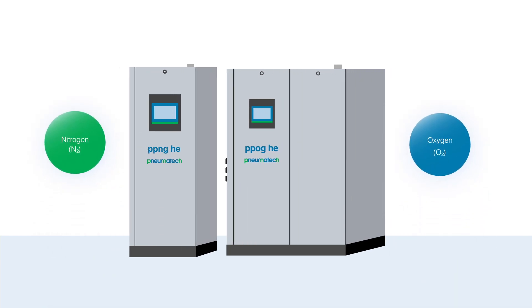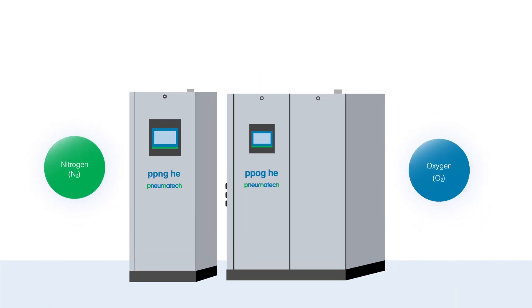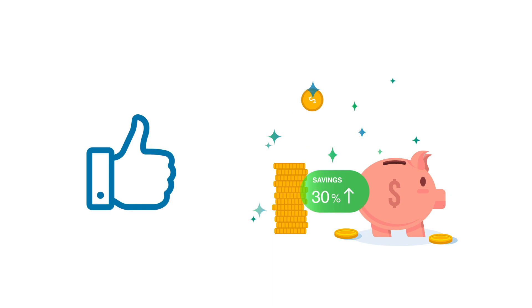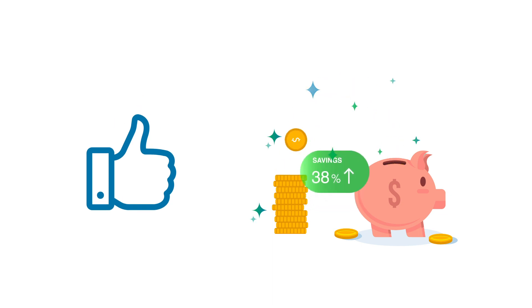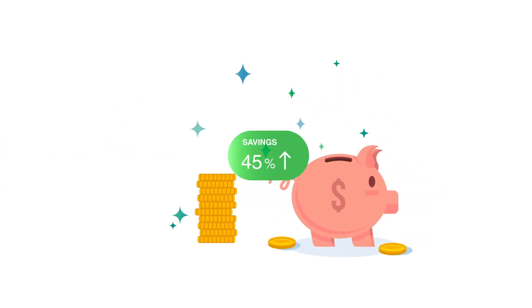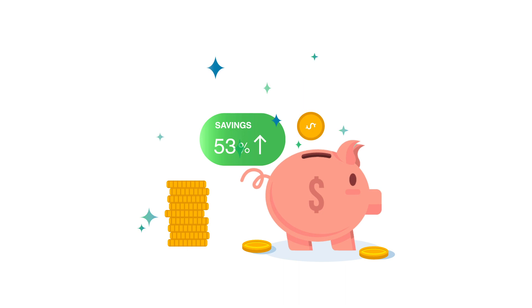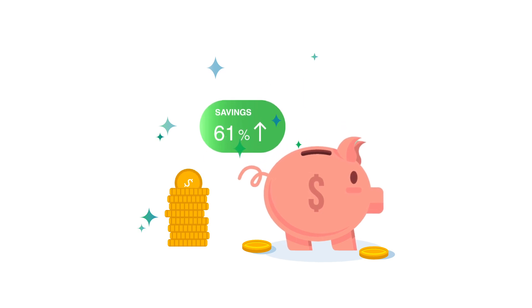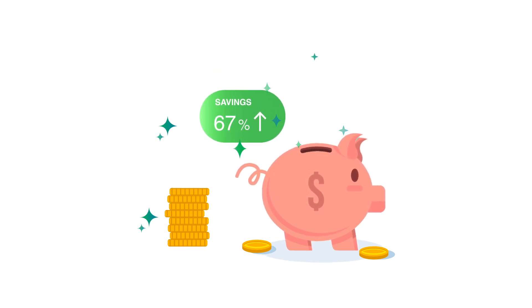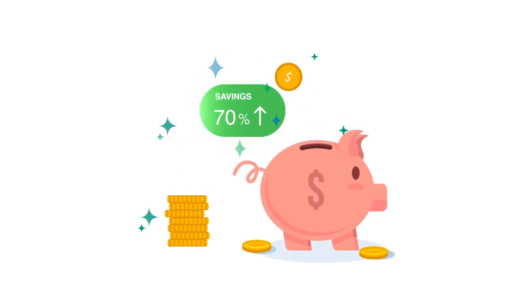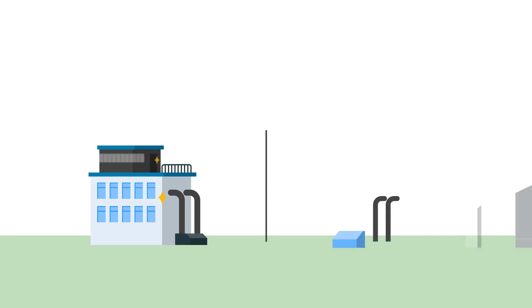As the air treatment and gas generation expert, Pneumatec develops products with industry-leading efficiency to give you the lowest cost of gas, whether you're looking to build a new plant or you're looking to improve your gas management.